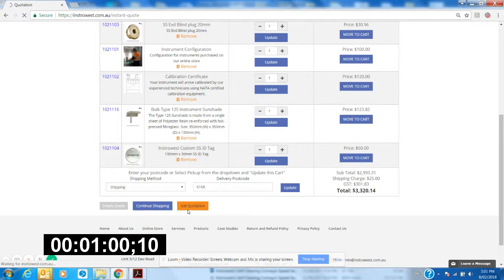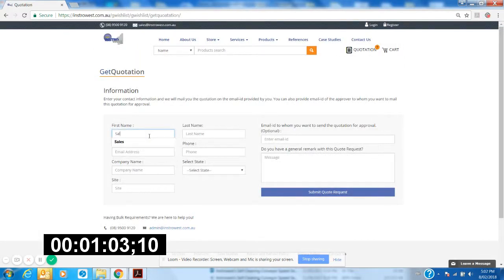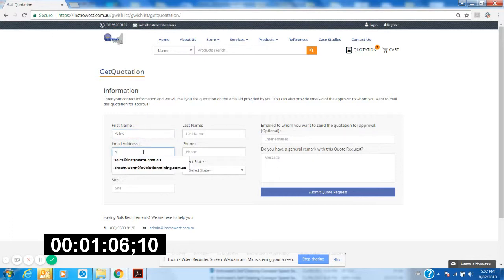All right, so in here we start entering your details. For you it'll be your names and stuff, but for me it's mine. Okay, put our phone number in here.